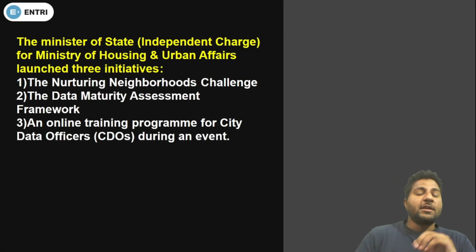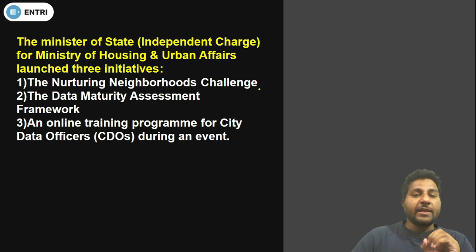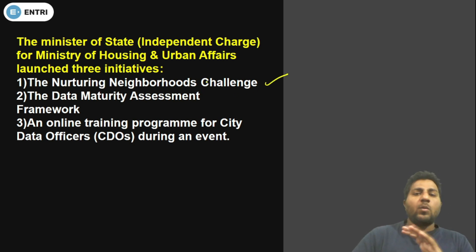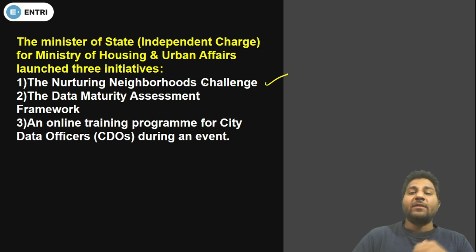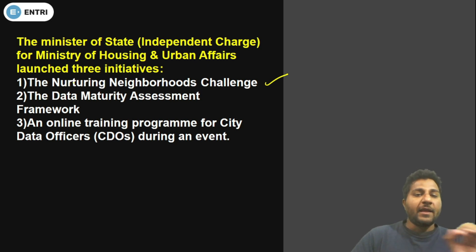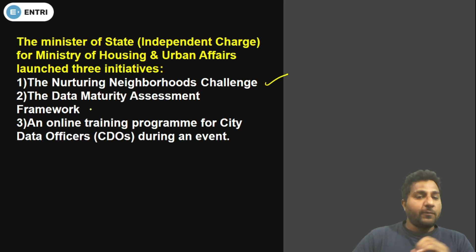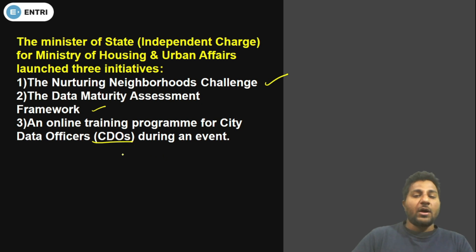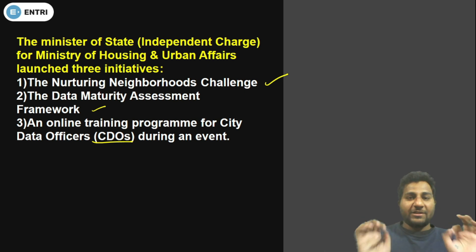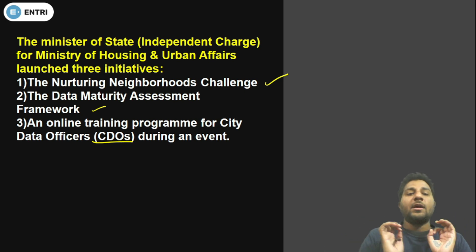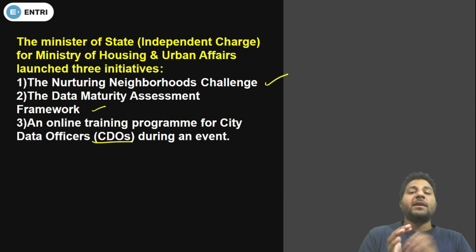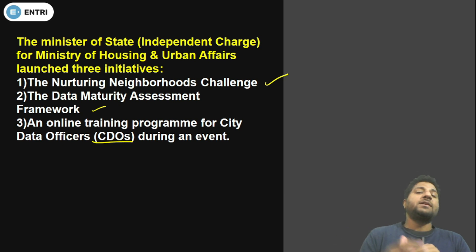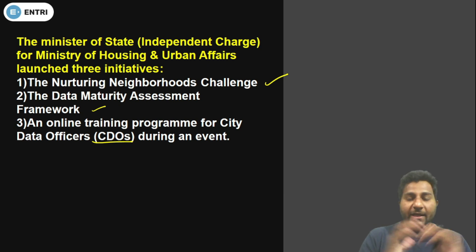The three initiatives are: first, the Nurturing Neighborhoods Challenge; second, the Data Maturity Assessment Framework; and third, the Online Training Program for City Data Officers, known as CDOs. These are the three headlines of the initiatives launched by the Ministry of Housing and Urban Affairs.